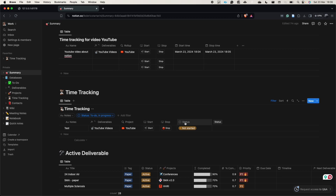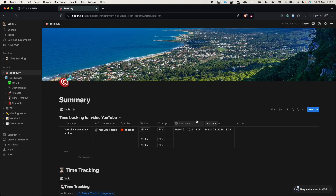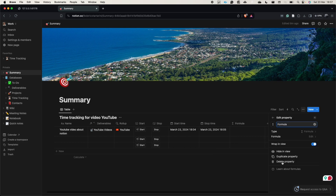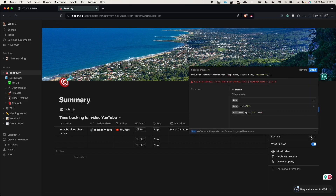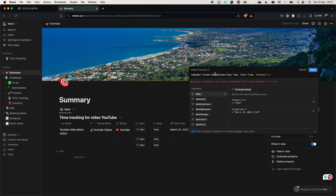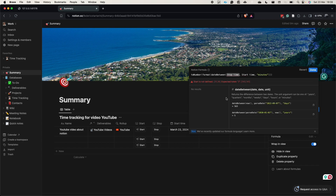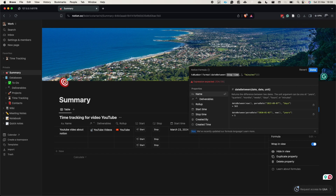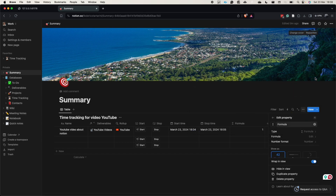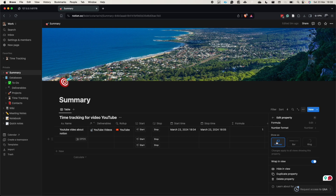Now we add a formula to calculate the minutes worked on a specific task. Click the plus button, scroll down, and click 'formula'. The formula uses 'date between' — specifically: date between stop time and start time in minutes. Press done and you can see it already shows a number.